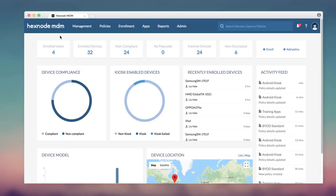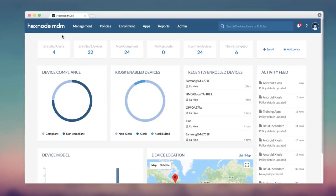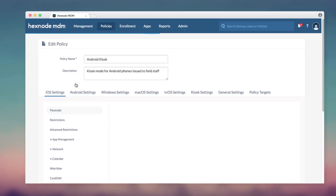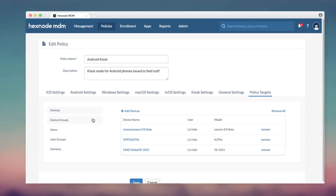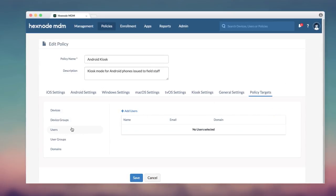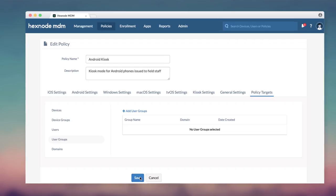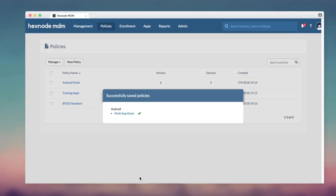Editing the kiosk policy to remove devices or groups. This is particularly useful if you have assigned the kiosk policy to multiple devices or groups and you want them removed in batch. Go to the Policies page, open your kiosk policy, and select Policy Targets. You can toggle between devices, users, and groups on the sidebar. Remove the ones you no longer need. When you're done, hit Save and the policy will detach from those targets, deactivating kiosk mode on the devices.